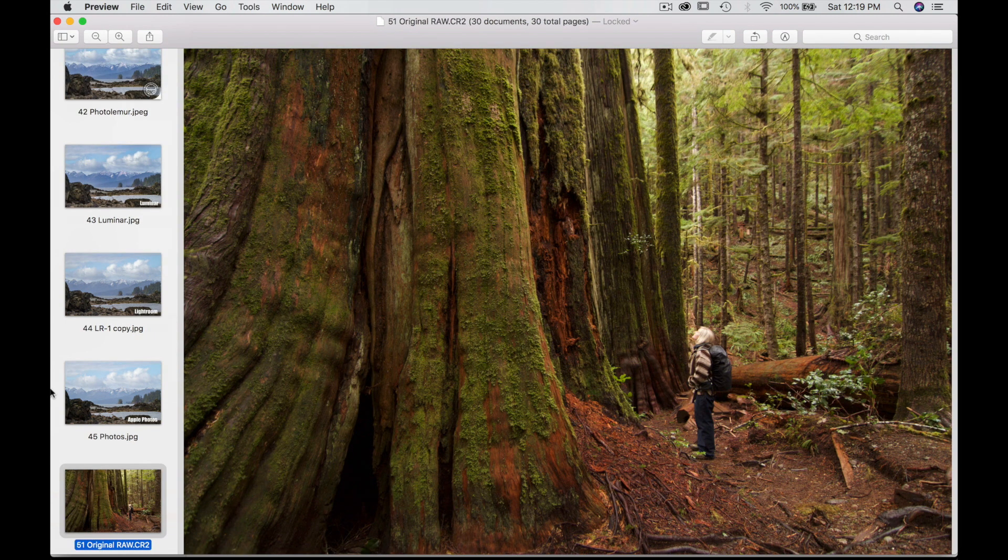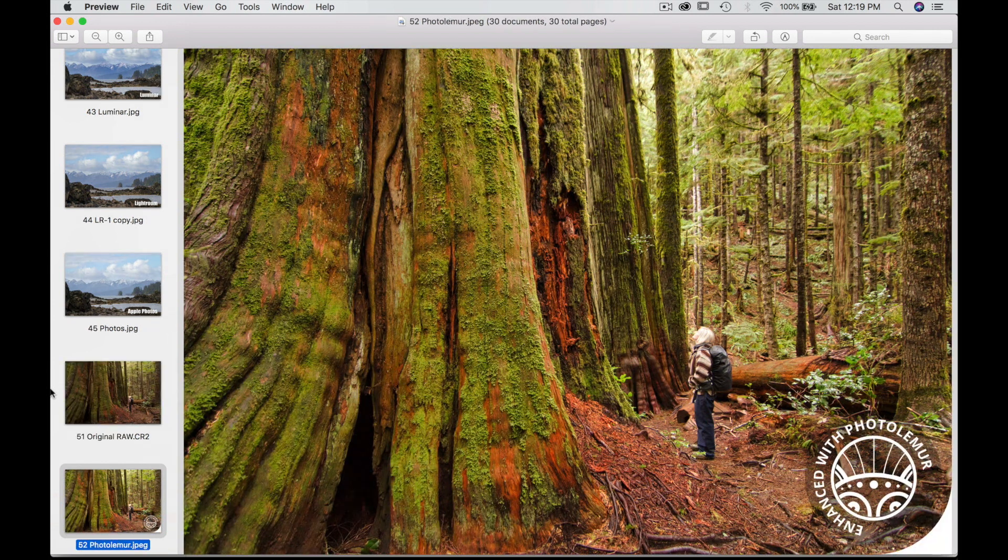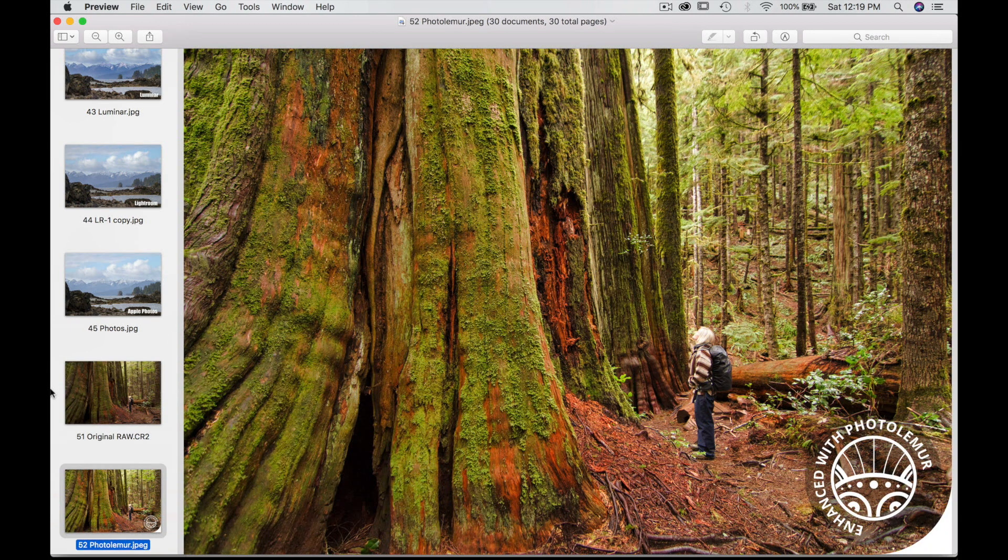And that photo of the old growth forest. A lot of green, orange as well. Photo Lemur did brighten this image a little too much perhaps. This is where your booster, the little slider, can be tuned down a little bit to recreate a very good image. I think if I were to play with the percentage it would turn out very well.